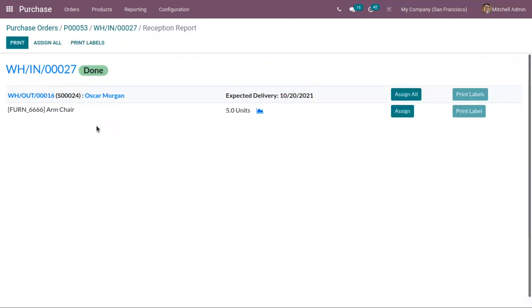Here we have a related sale order and expected delivery is 10-20-2021.